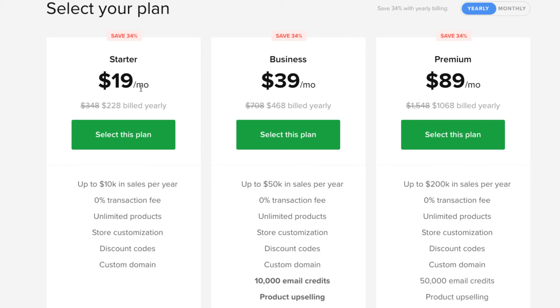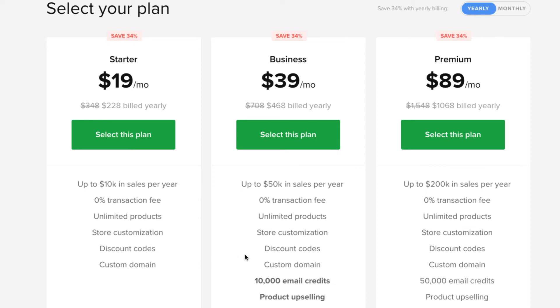So, $19 a month billed annually. That's going to be about $228 a year. Up to $10,000 per sale with zero transaction fees. Unlimited products. Store customization. Discount codes. Custom domain. So, that's a pretty good starter package. However, that doesn't add in the email, it looks like. Because they get 10,000 email credits on the next plan up. Product upselling on the next level up as well.